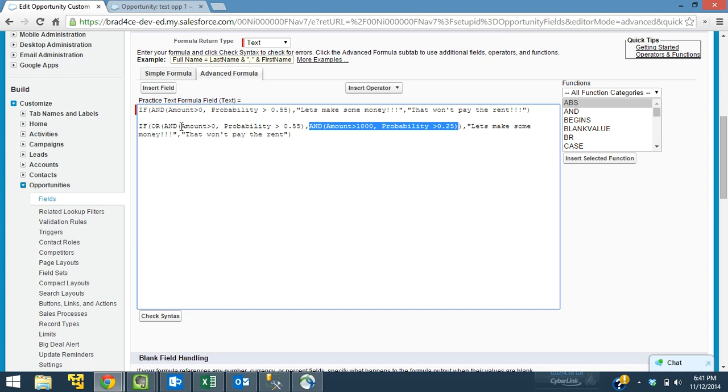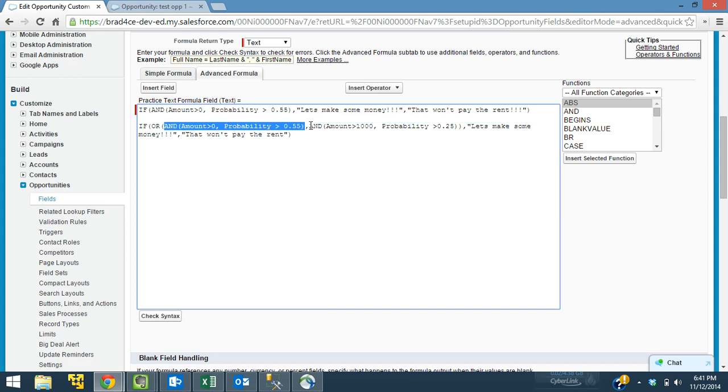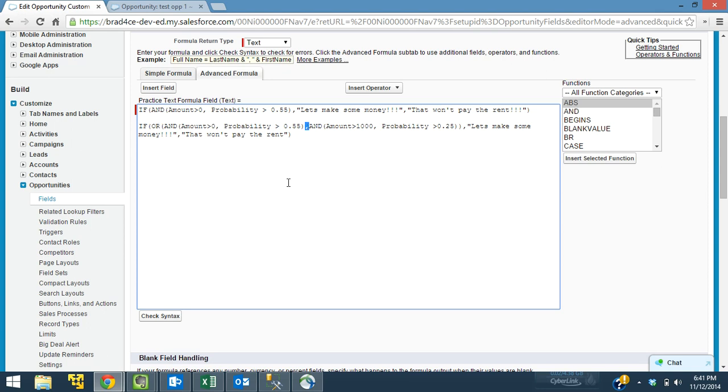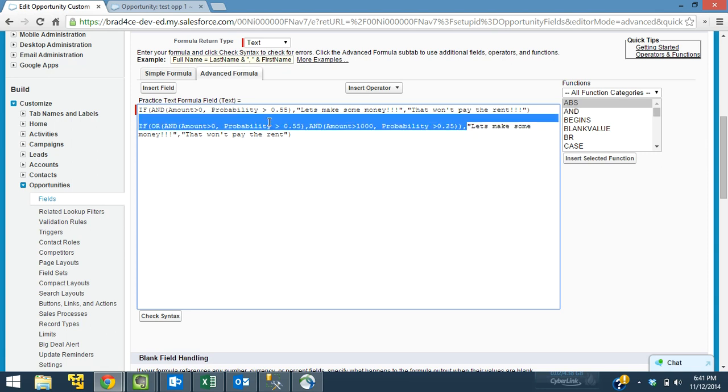If it is greater than zero, we want it to be at at least 55% to think we're going to make some money. So this or statement comes into play at this point. We have this and statement and we have this and statement. We are saying or. So we said or this and statement, comma, this and statement. So this comma here separates what our or is looking at. It's what it's saying is I only need one of these two things to be true. Either need this to be true or I need this to be true in order to say let's make some money. If both of these statements above are false, then I'm going to say that won't pay the rent.